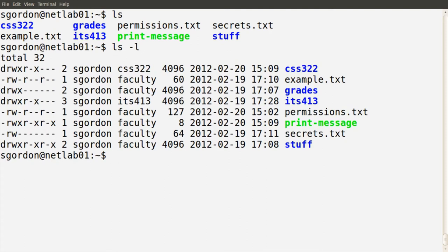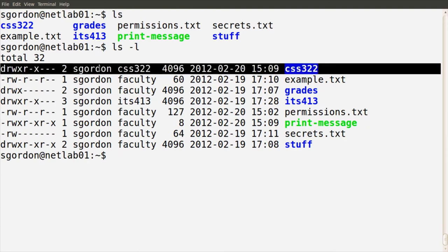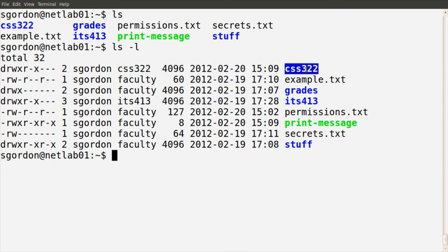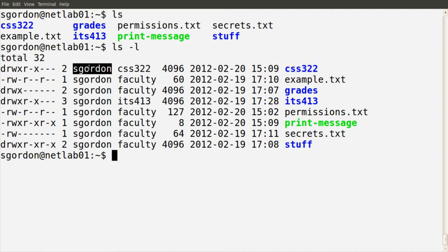Without going through all the details of the output, if we look at the first line, we see a number of columns. The first column of these ten characters are to do with the permissions of that file or directory. We'll explain what the d, r, w and x mean. The rightmost column has the file or directory name. Each file has an owner user and an owner group. The third column shows the owner of that file or directory — in this case sgordon. The next column shows the group owner.